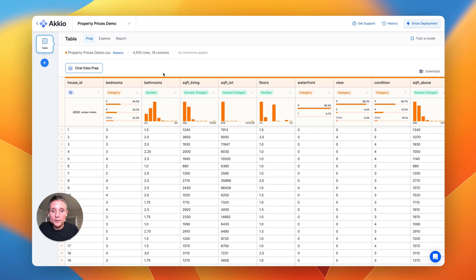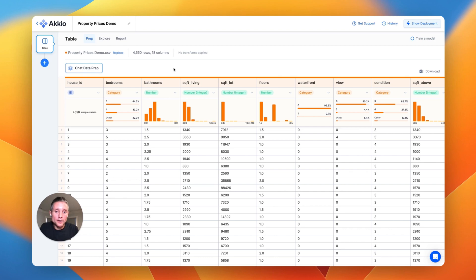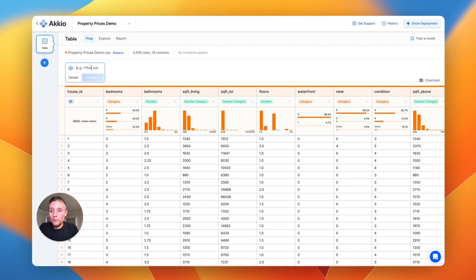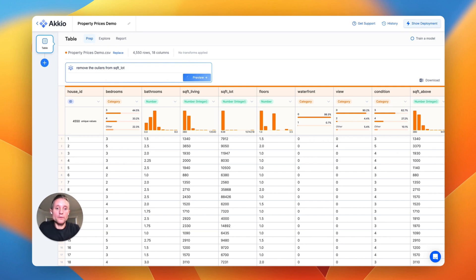So let's say we wanted to clean up the outliers in the square footage lot section because there's some of these homes in here that have really large tracts of land associated with them, and that could be causing some noise when we're evaluating the relationship between home features and price. We can do that really easy with natural language. Remove the outliers from square footage lot, and I've even spelled outliers incorrectly here.